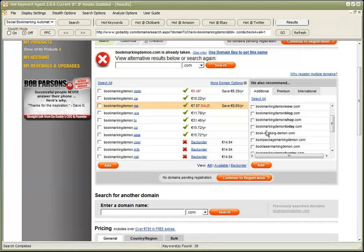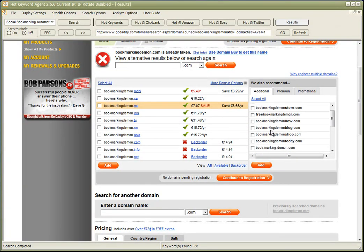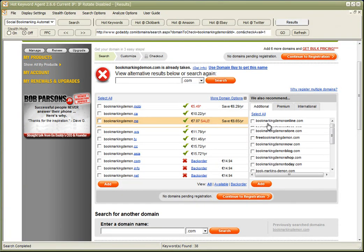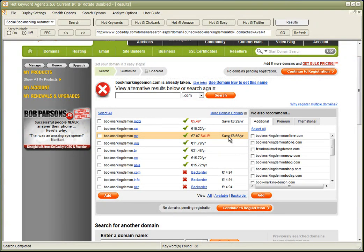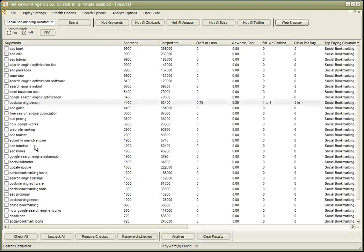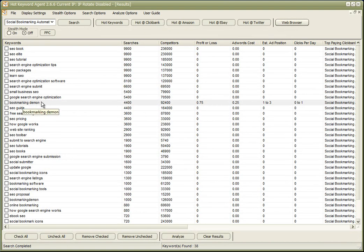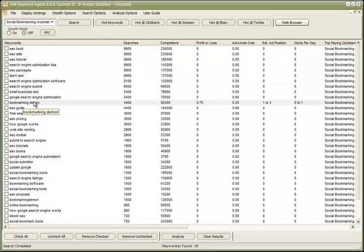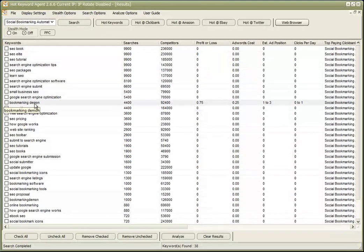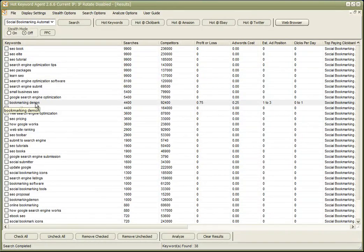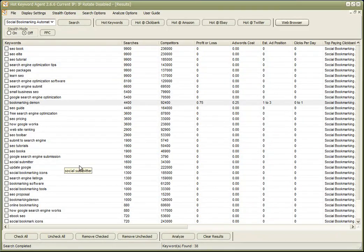And of course, we're not going to rank as highly as the site that's selling the product itself, but it gives an indication that we could target that keyword as part of our domain name. Perhaps 'bookmarking demon reviews,' something along those lines.